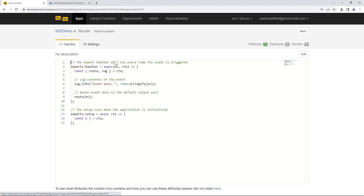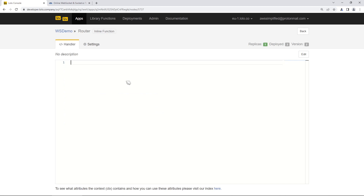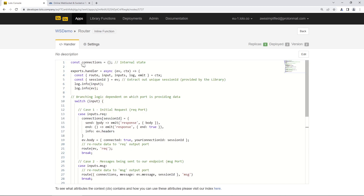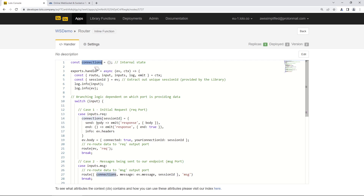Let's go back to the Handler section and drop in some code. I want to talk about this constant variable called 'connections'. Lolo has this concept of internal state. In a typical WebSocket application you'd normally store session IDs, connection IDs, and user metadata in an external database or cache. But in Lolo, you don't need an external database — you can use internal state. We create a connections variable, and the information inside persists from invocation to invocation throughout our workflow.